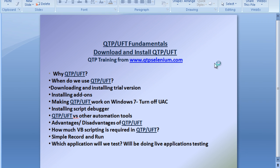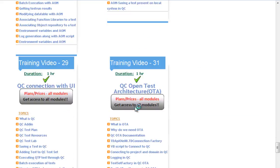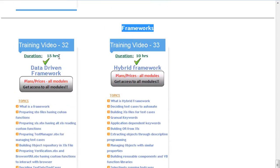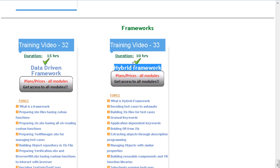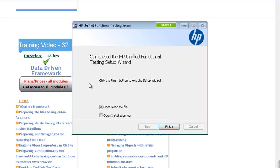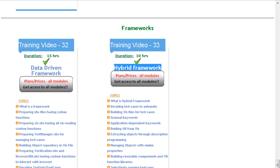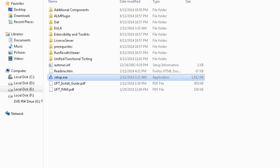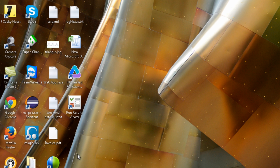We'll cover data-driven and hybrid frameworks — a mixture of keyword and data-driven. Meanwhile, the installation is almost done. The HP Unified Functional Testing setup wizard is now complete. Click Finish. On your desktop you will see the HP Unified Functional Testing icon.